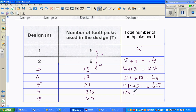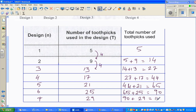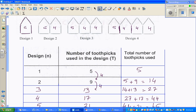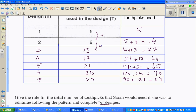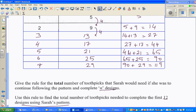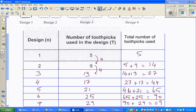65 plus 25 is 90, and 90 plus 29 is 119. I'll first show you the sneaky calculator way of doing it, but then I'll show you the real algebraic way. As a teacher I always like my students to do it the real way.